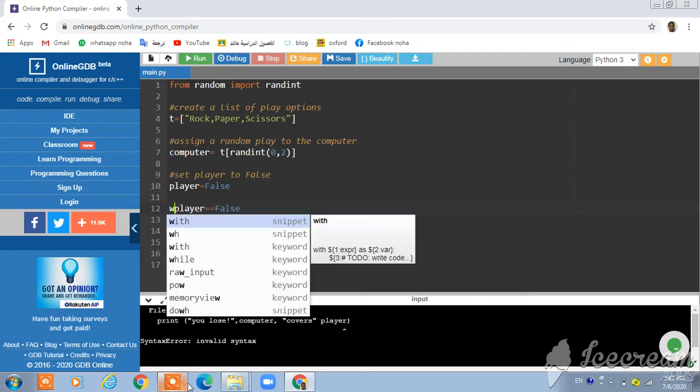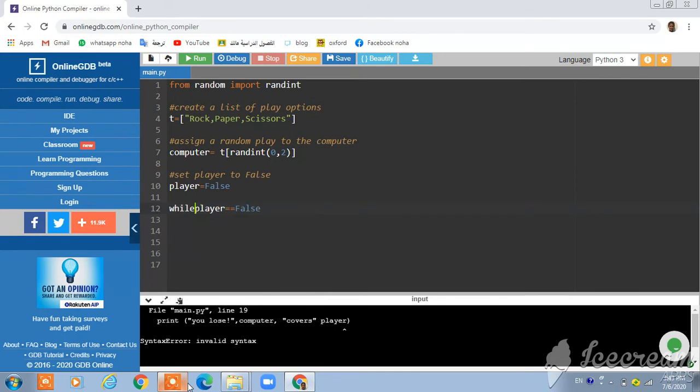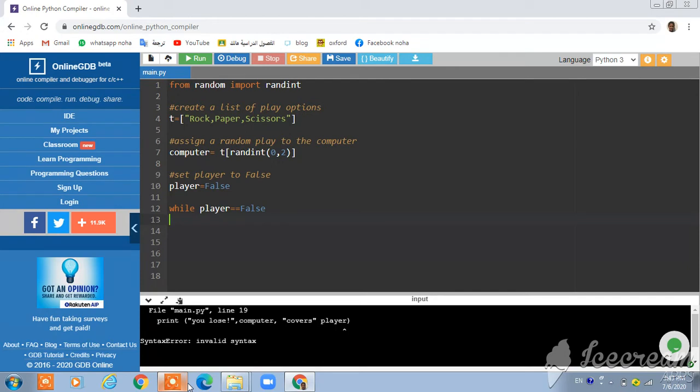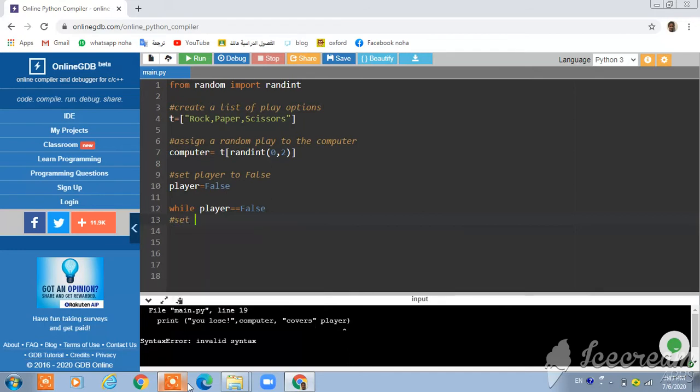While. Now we're going to call while player equal equal false. We're going to write player to true.